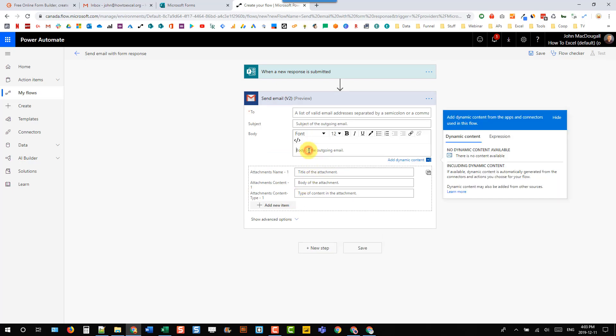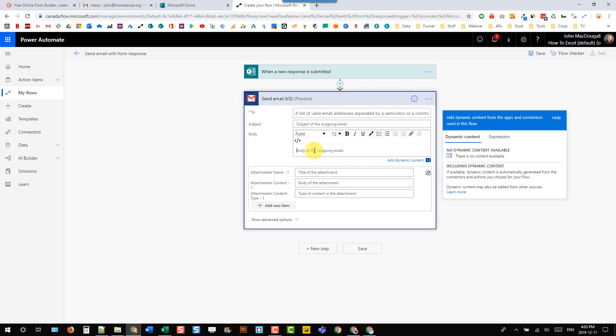And now if I go into the body here, notice that I don't actually have the dynamic content from my form submission.